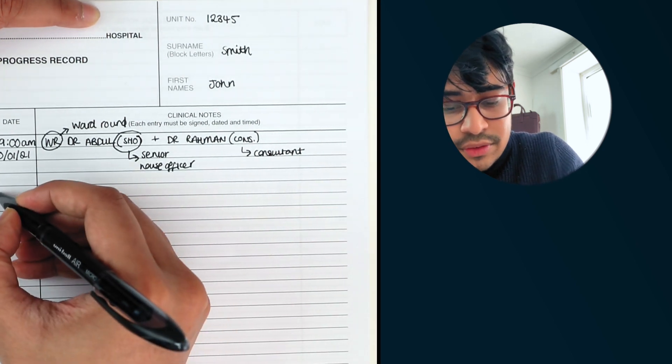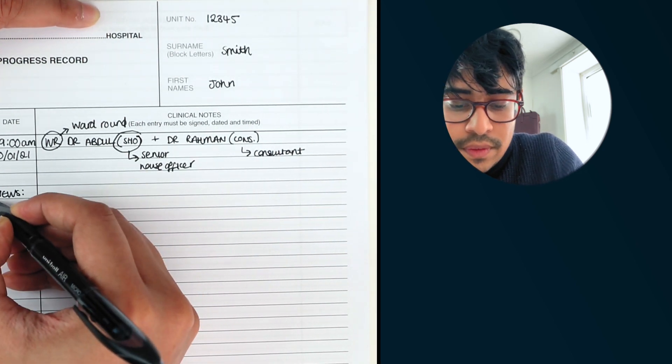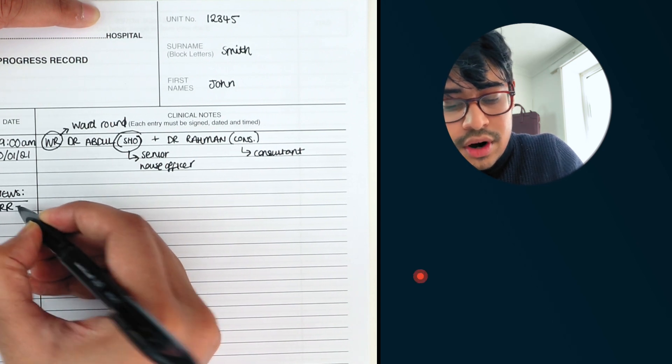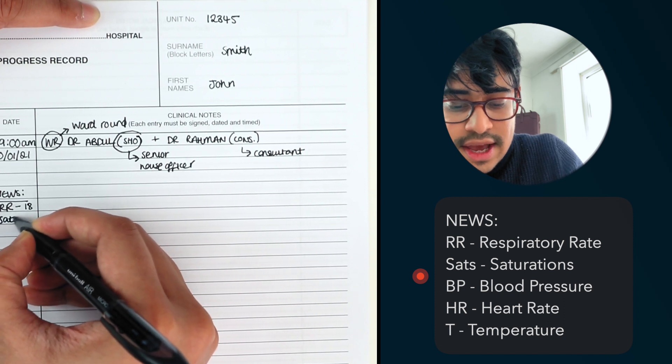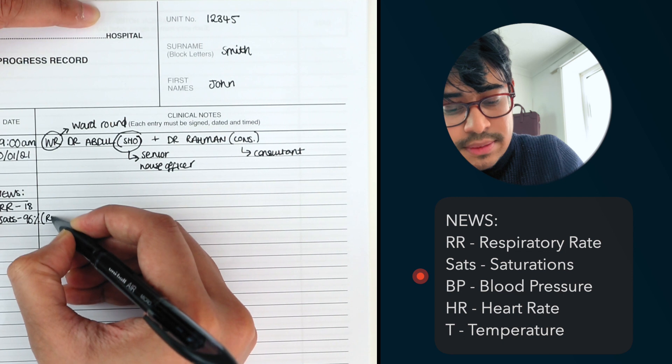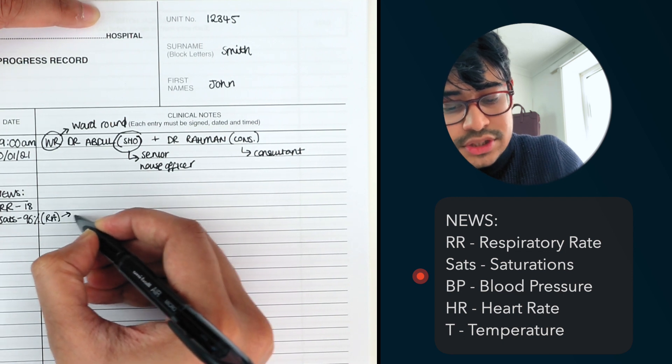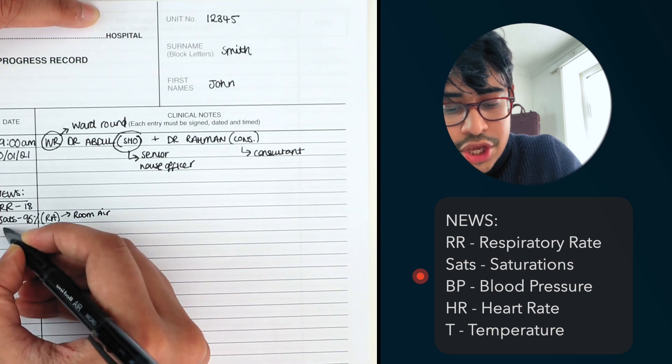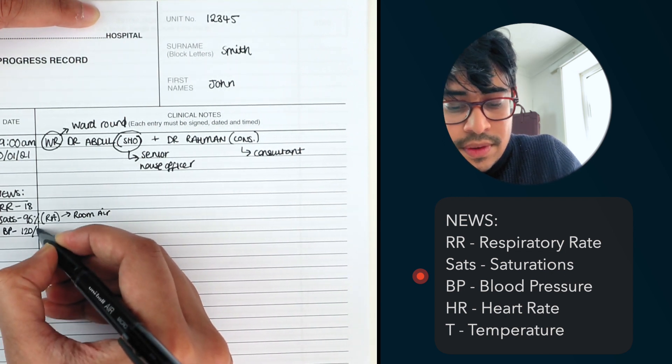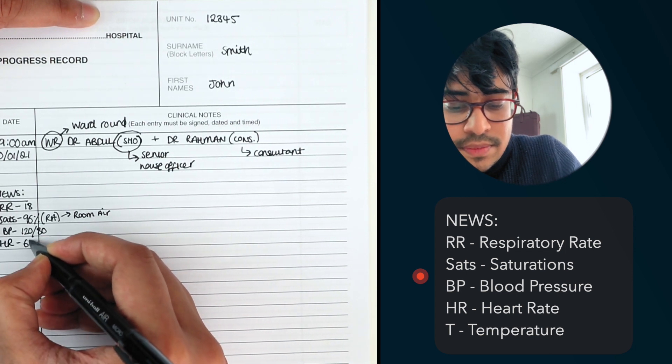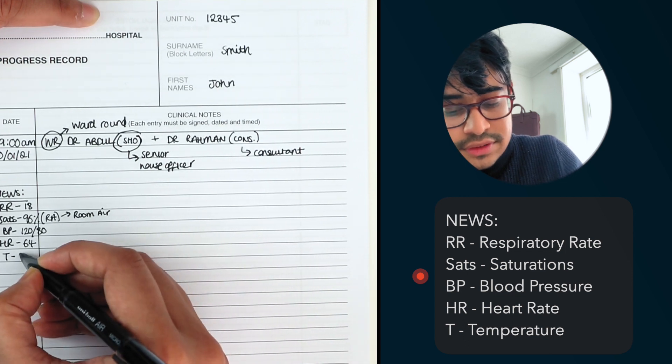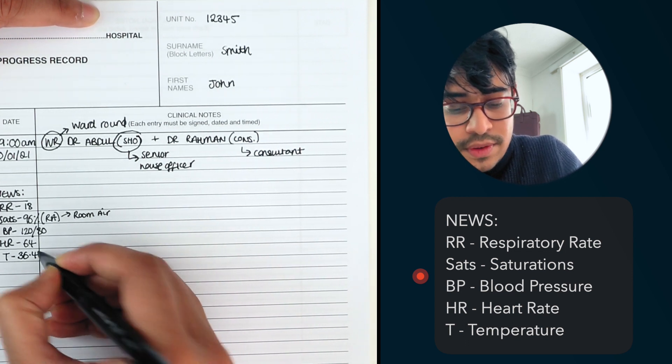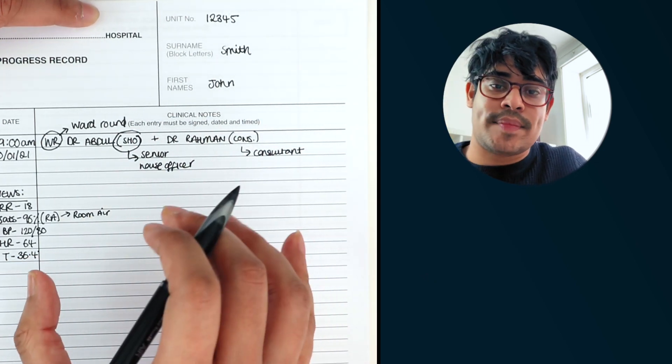Then I start by recording the news and align it. RR means the respiratory rate so we can make these up as we go along. SAT, let's say 96%. Sometimes they do this in brackets RA, which just means on room air. You can follow it with blood pressure, heart rate and temperature and let's say they've got a slight of a temperature so 36% or just normal and that's the beginning way I set the notes out.